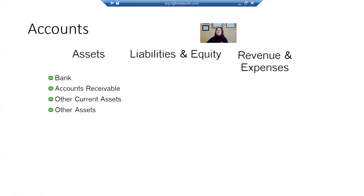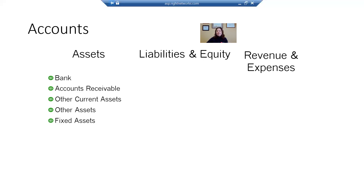Then we have other assets, which are your long-term assets, like a note receivable if you sold something on an installment method and it's going to be paid over time, more than one year. Then we have fixed assets — that's simply depreciable assets. It's furniture, equipment, computers, vehicles that have a useful life of more than one year.